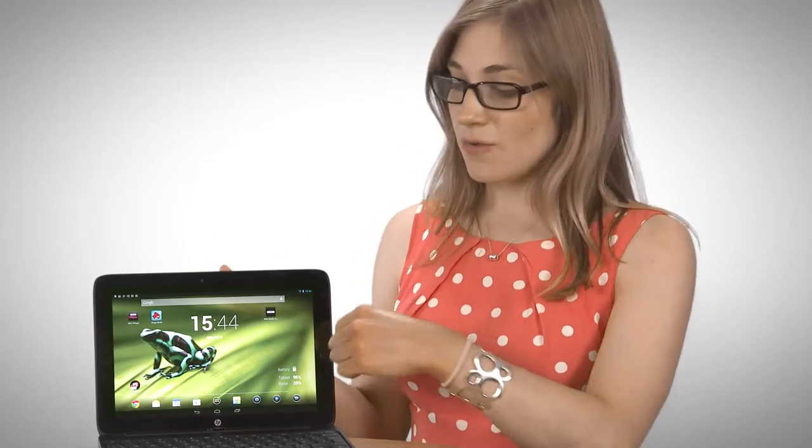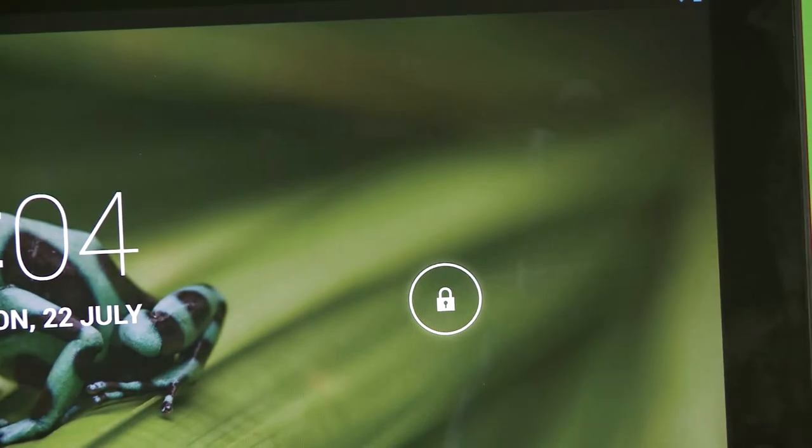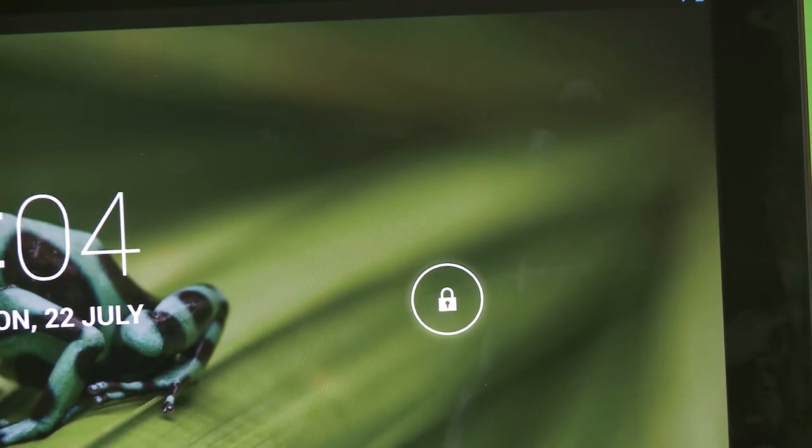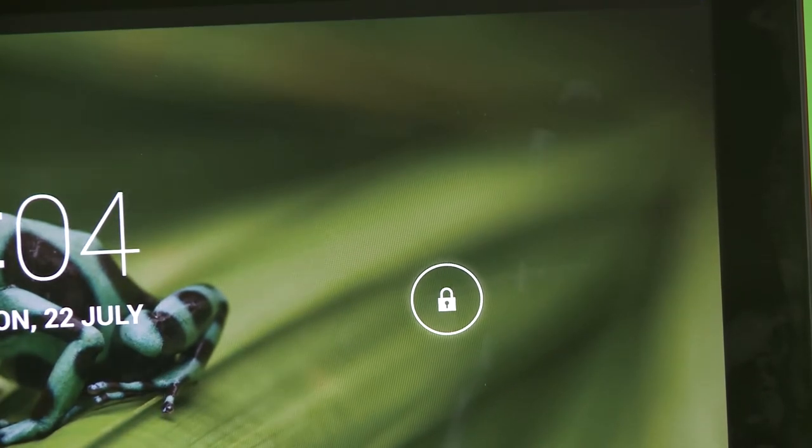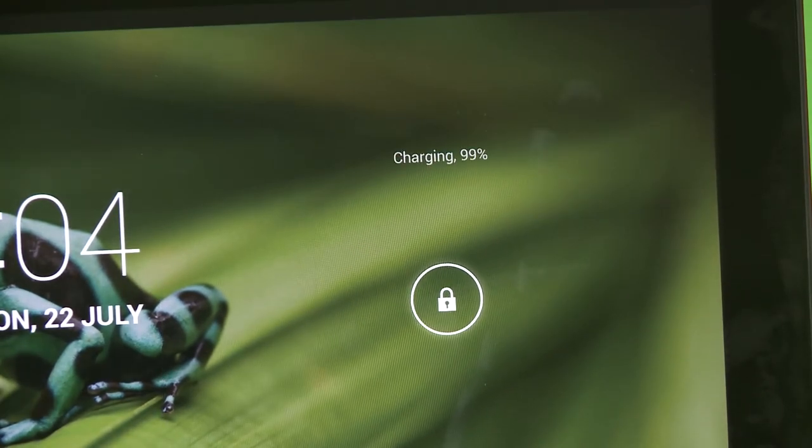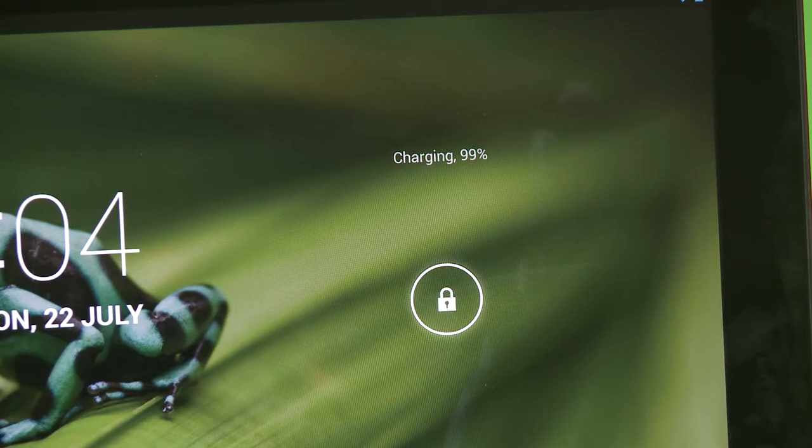So that means you should have as much juice as possible ready in this tablet when you unclick it and just use it as a standalone. And on top of that, the dock will actually charge the screen when you clip the two together.